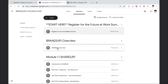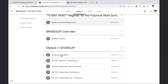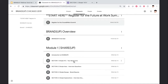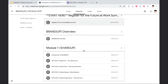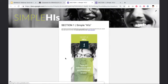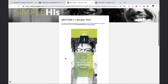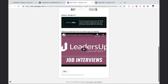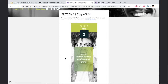After completing the BrandUp Overview, they should go to the Module 1 ShareUp assignment. The first assignment is Introduction to ShareUp, which gives them an overview of the ShareUp learning objectives. Once they've completed the ShareUp learning objectives, they should go to Simple Highs — the first section under ShareUp — which is all about the introduction to their brand. I'm going to walk you through now what this would look like for the young adults.